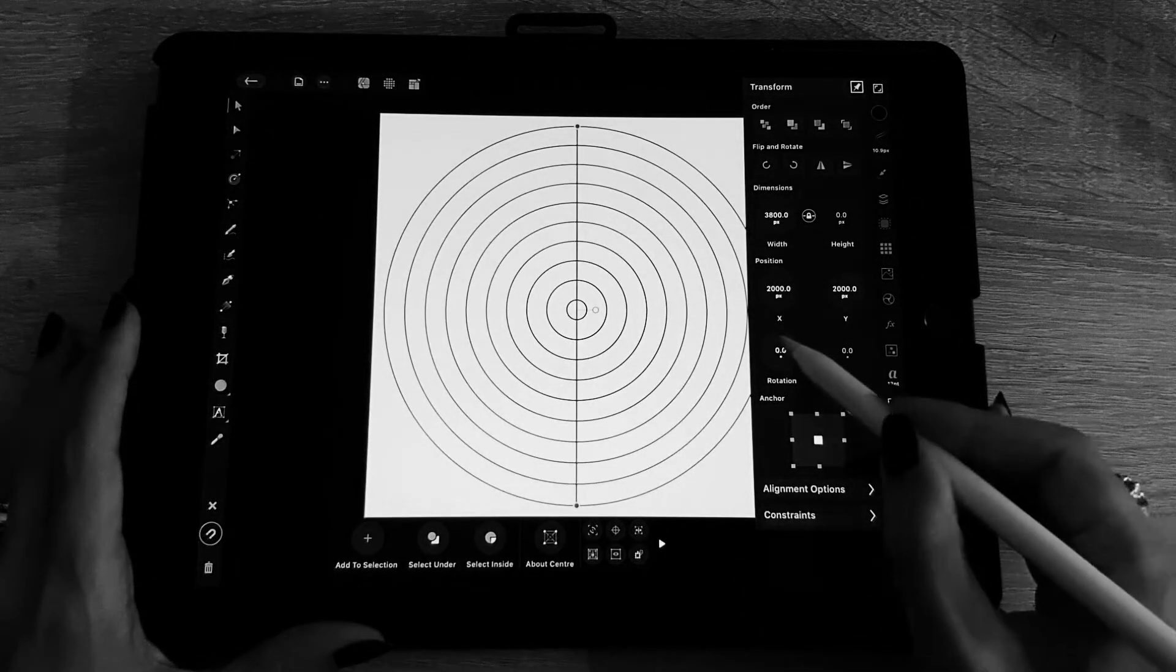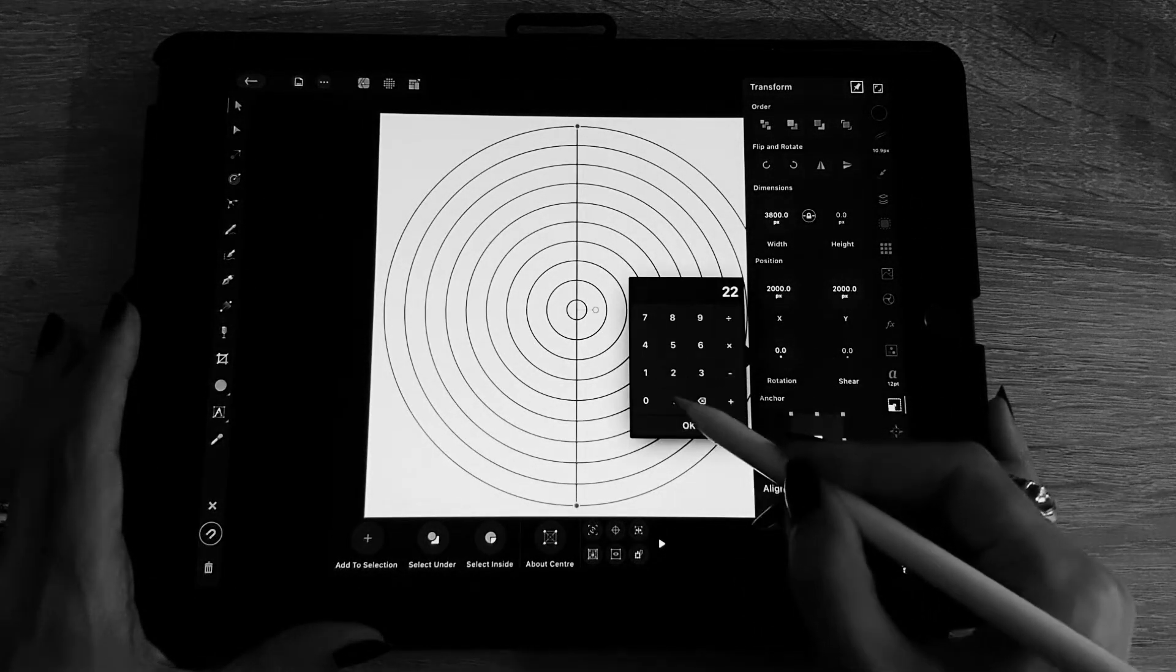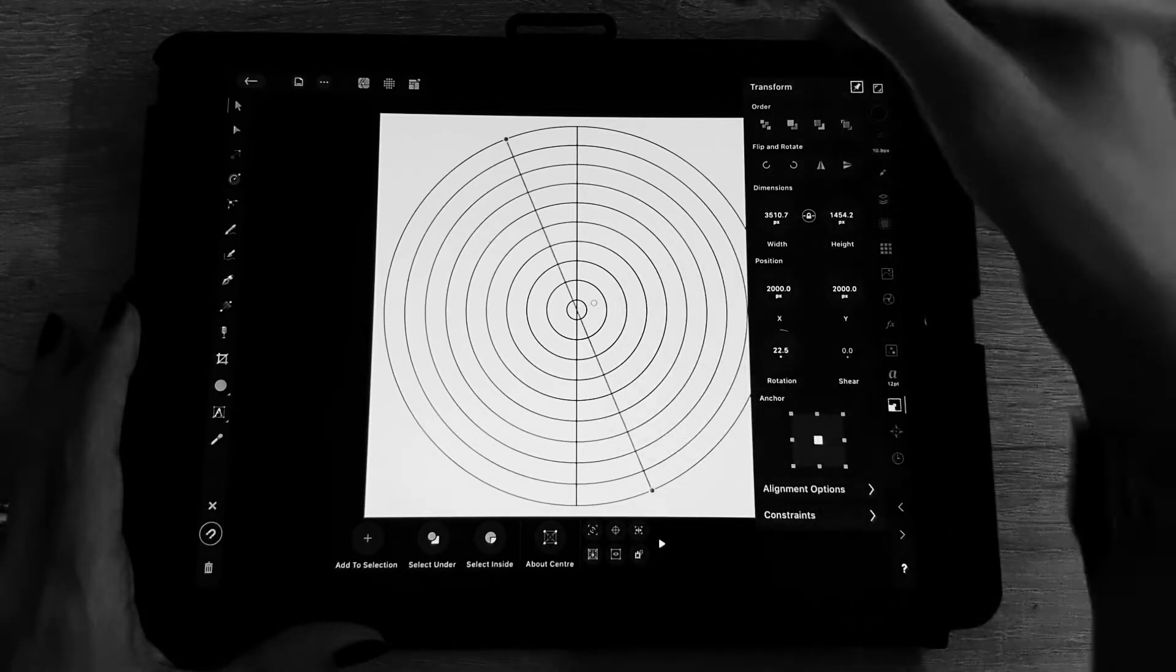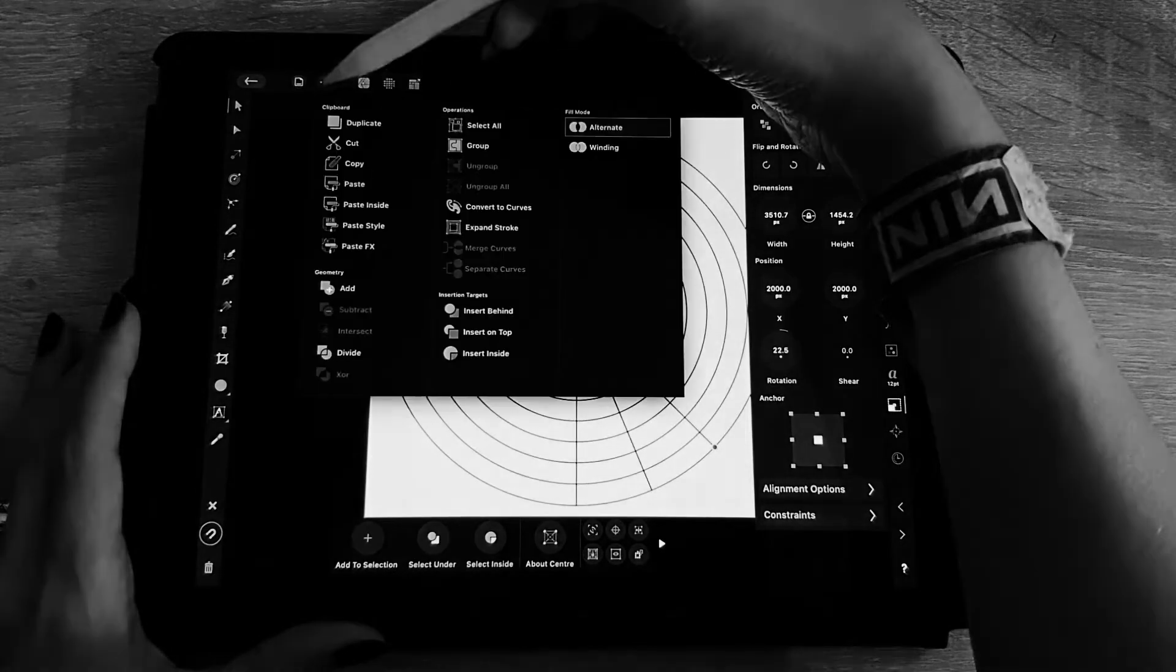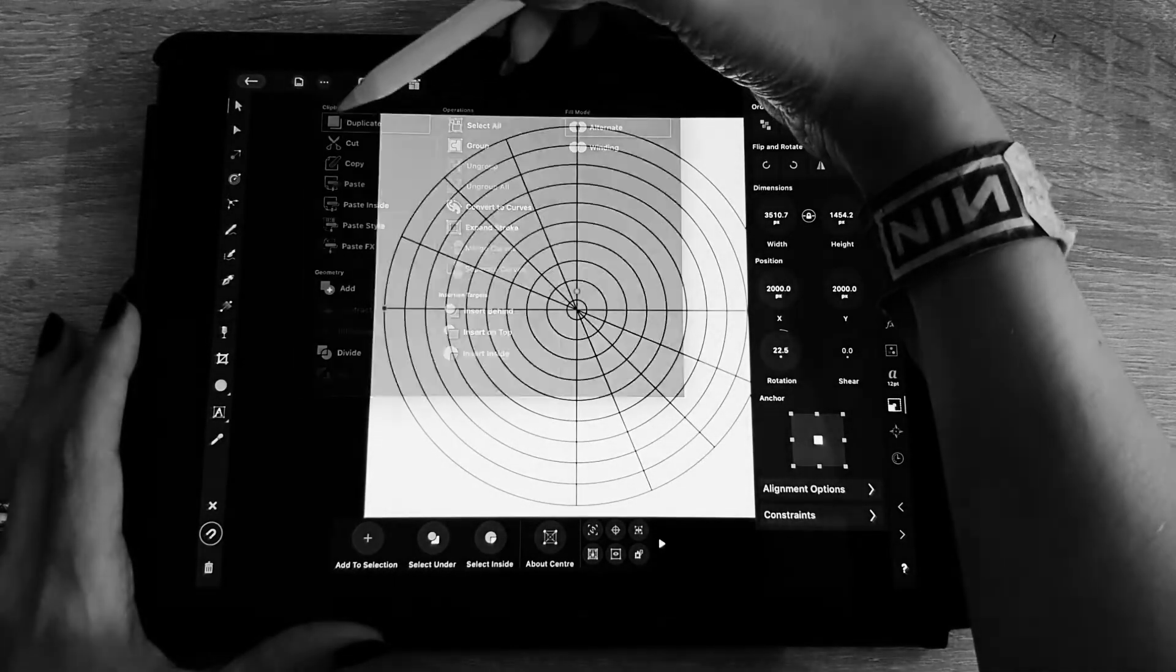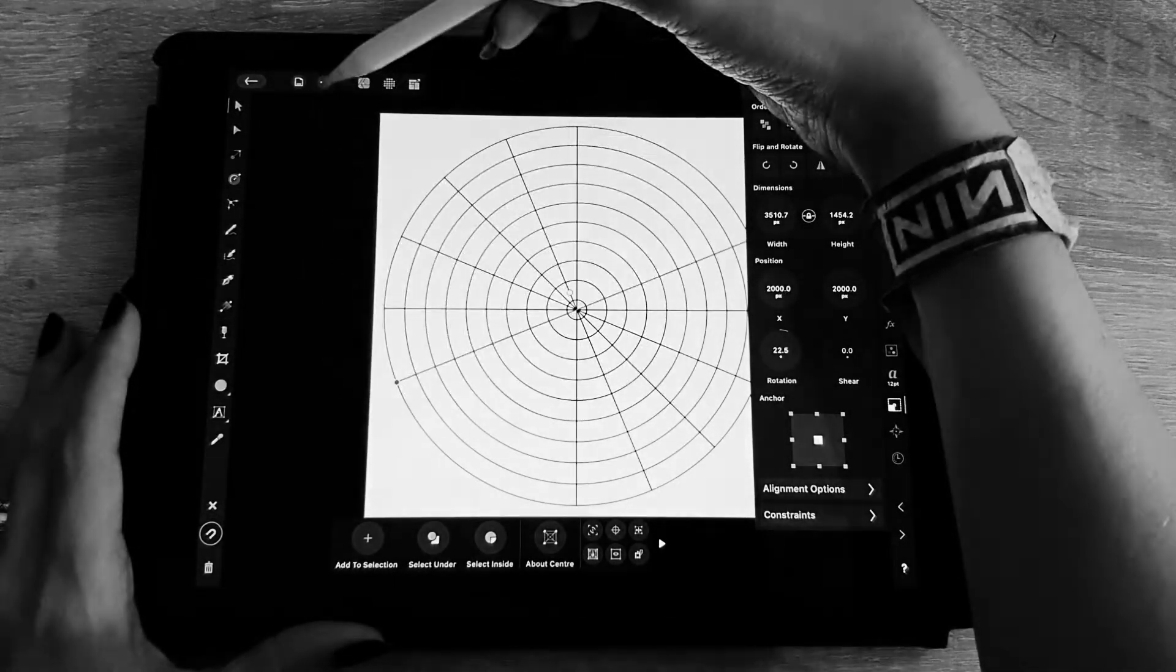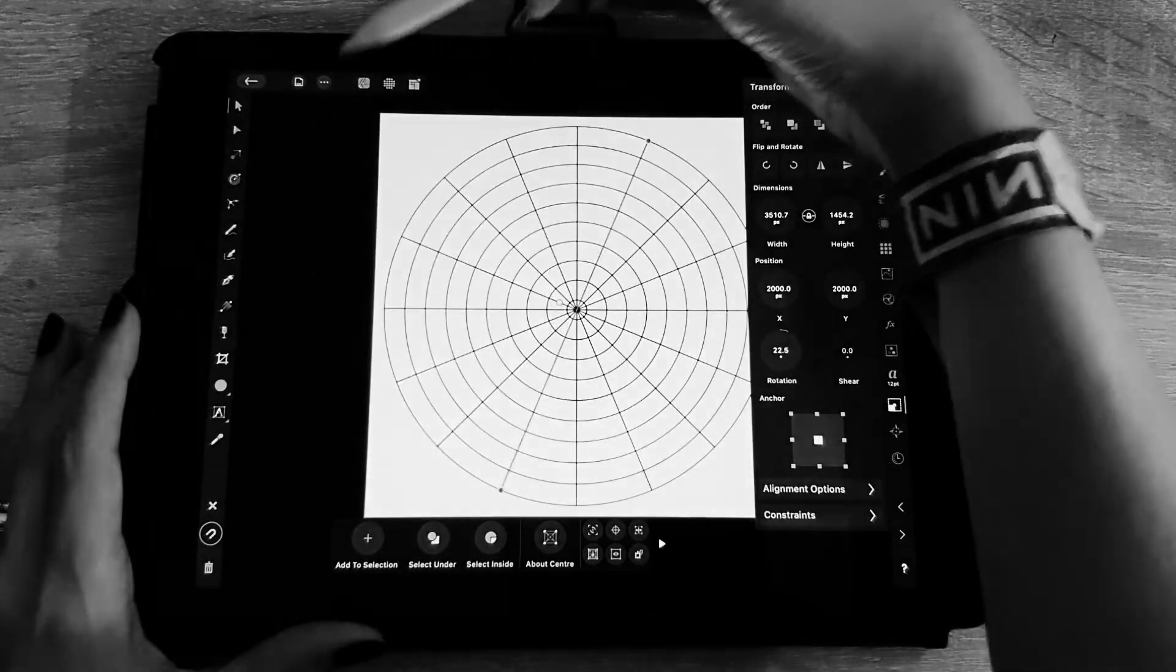Then I'm going to duplicate it and rotate it at 22.5 degrees, and then I'm going to duplicate these lines until the circle is complete.